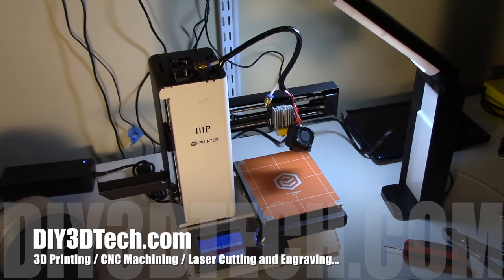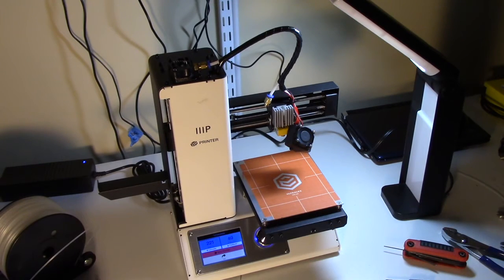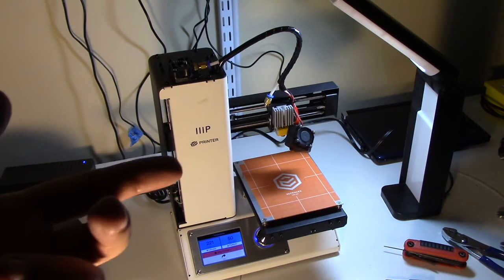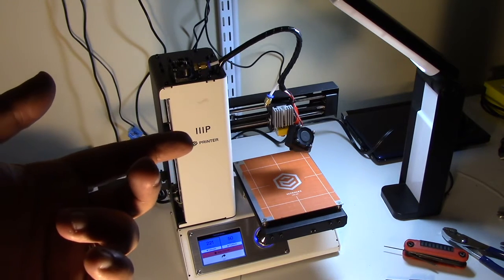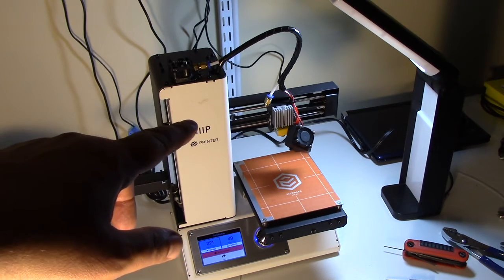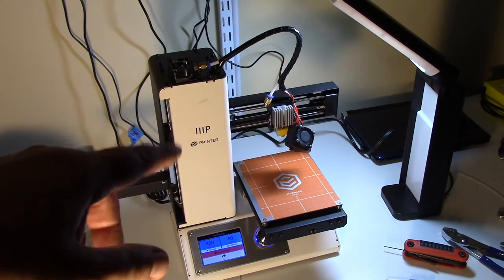Welcome to this edition of DIY3DTech.com. In this episode we're going to do a quick video on how to clear a jam on the Monoprice Select Mini.